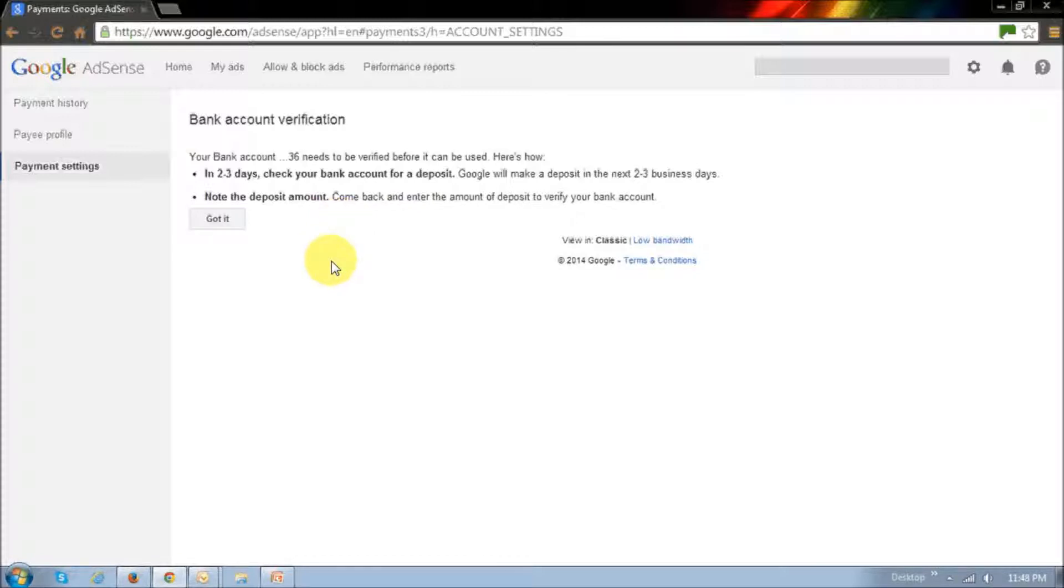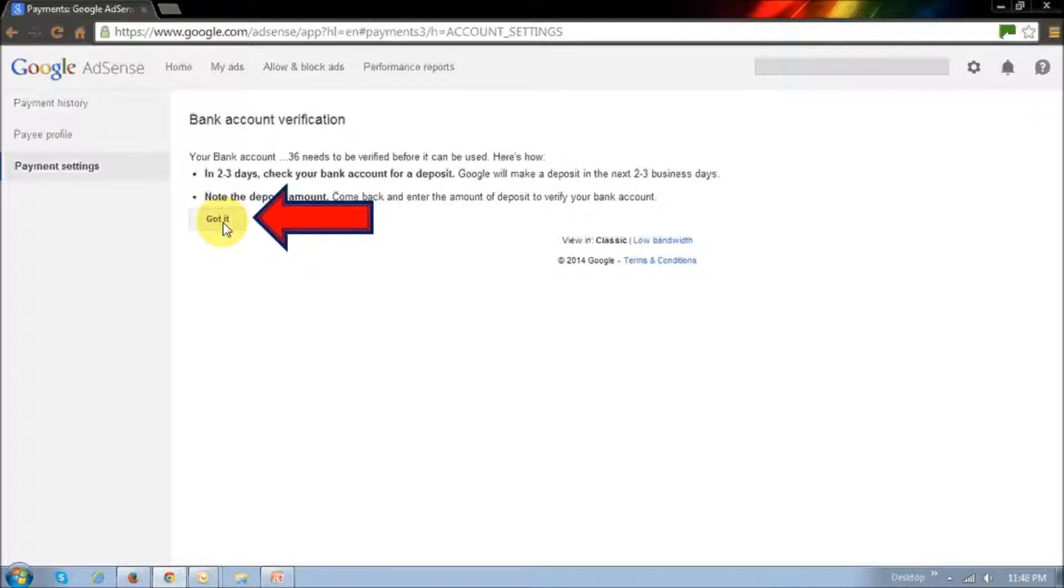In my case, it took about two days to receive the deposit. For now, what you can do is just click this got it button.